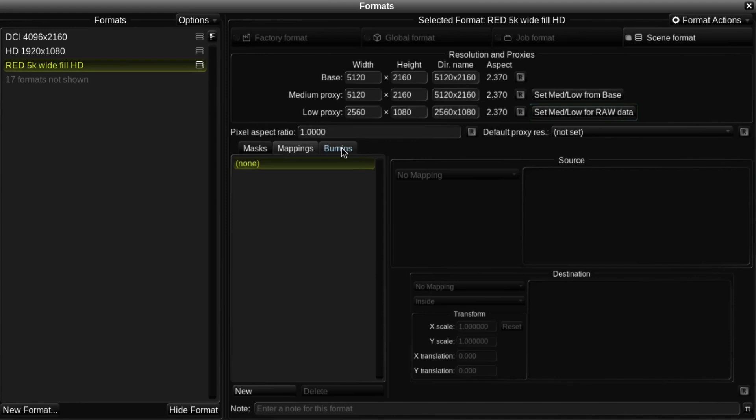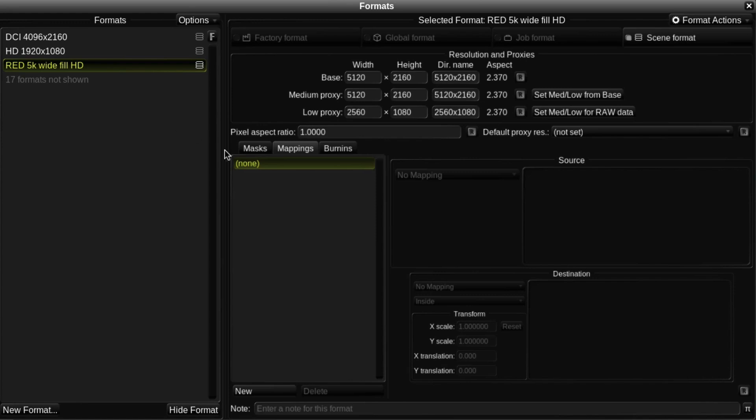So I'll now create the custom mapping. First, I'll make sure that the format I want to create the mapping from is selected. In this case, it's the RED 5K format I just created.